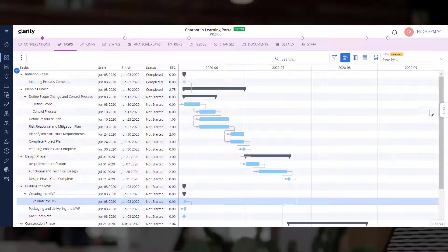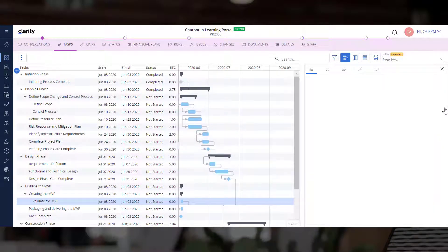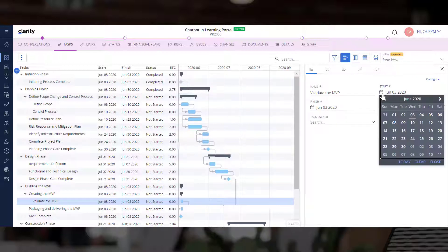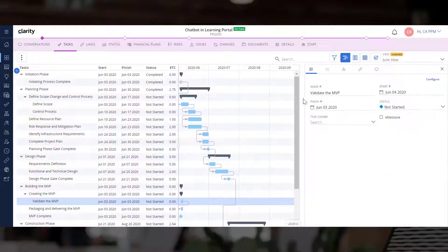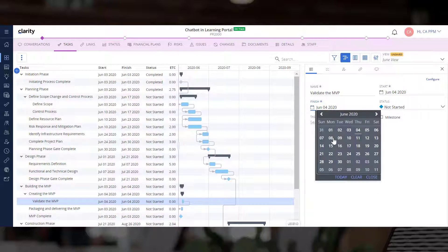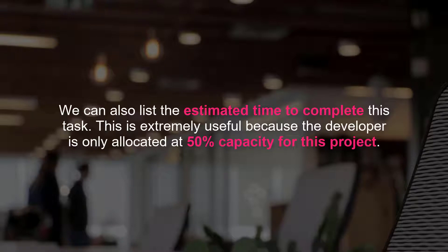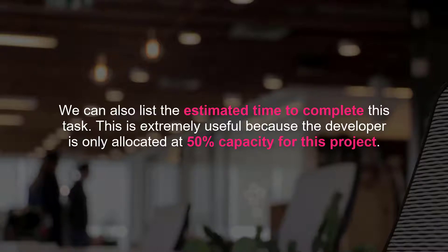Let's edit the tasks and add some details so that resources can effectively complete them. Let's specify the start and end date for the task. We can also list the estimated time to complete this task. This is extremely useful because the developer is only allocated at 50% capacity for this project.